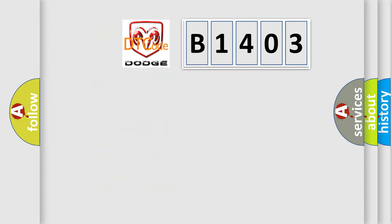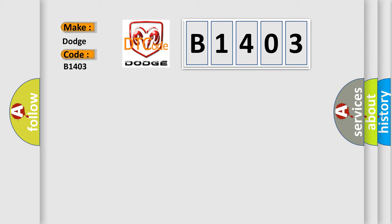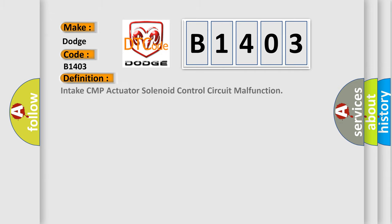The number itself does not make sense to us if we cannot assign information about what it actually expresses. So, what does the diagnostic trouble code B1403 interpret specifically for Dodge car manufacturers? The basic definition is Intake CMP actuator solenoid control circuit malfunction.